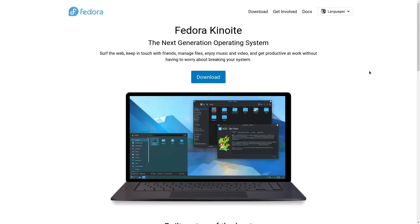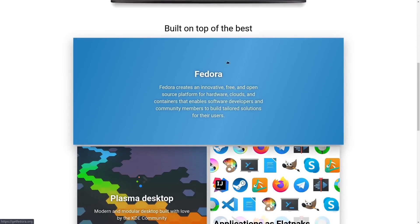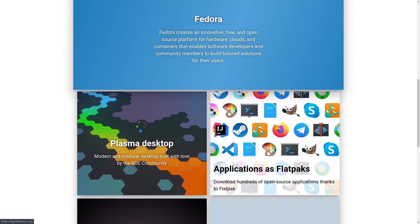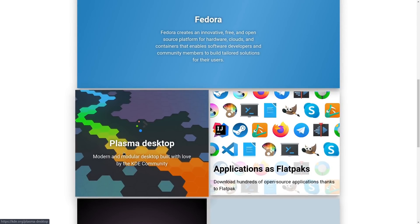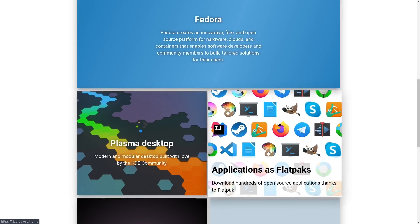This is the website for Fedora Kinoite — I will leave a link in the video description below. You have here a presentation of the project. It tells you it's built on top of Fedora, using the Plasma KDE desktop. This is something many people asked for with Fedora Silverblue — a KDE version. As in Silverblue, most of the applications are actually Flatpaks, so they run independently from your operating system, reducing the risk of crashing it.